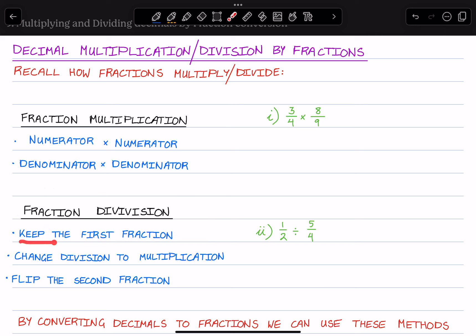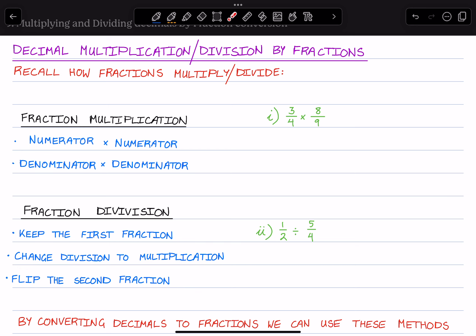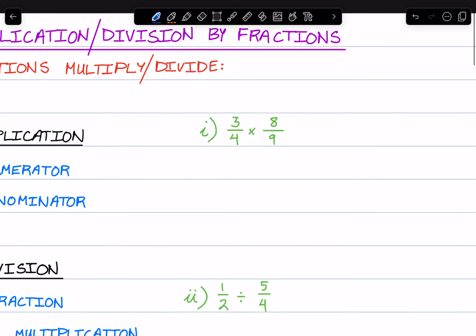we keep the first fraction, we change the division into a multiplication, and then we flip the second fraction. Let's do a quick example of each of these.